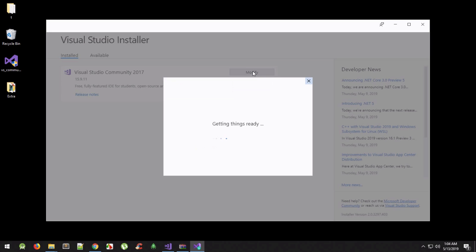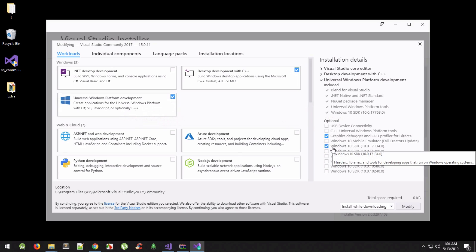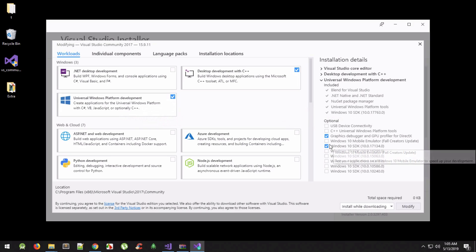In the installer, go to Modify. You need to have two workloads checked: Desktop Development with C++ and Universal Windows Platform Development. Apart from those, make sure you have the latest Windows 10 SDK checkbox selected. The exact SDK version may differ for you — just take the latest one available and it should work.